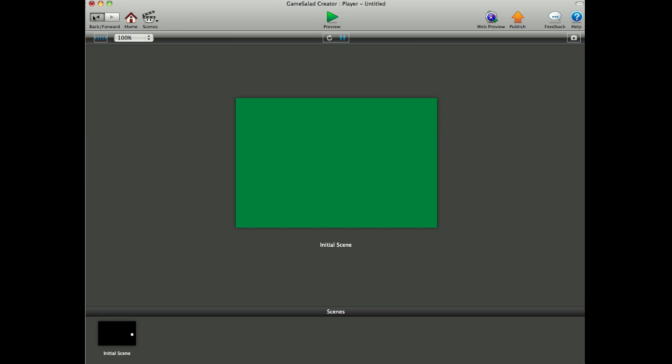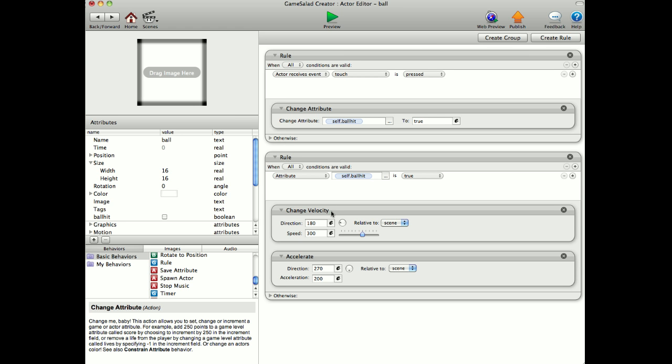And like I've said, all it is is the change velocity as well as accelerate together. I hope this sorts you out and good luck with your game mate.